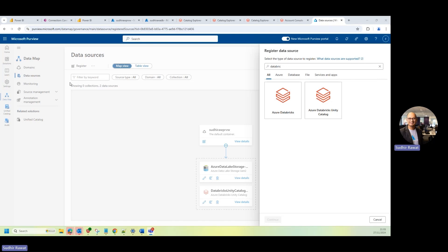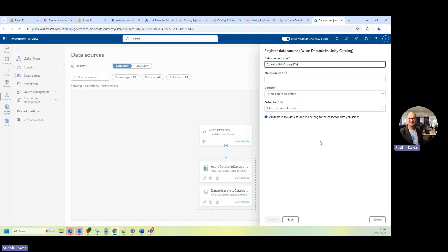If you go to the new data governance portal and when you go to the data source, when you search for Databricks, you will see that we have this new Azure Databricks Unity Catalog data source, so I can just go ahead and click on that and click on Continue.